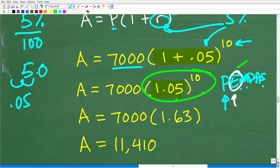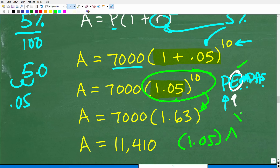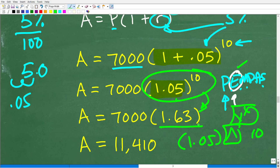So 1.05 to the 10th power — use your calculator. Hopefully you know how to find a power in your calculator. Take 1.05 and use your caret key or your X-to-the-Y function, then plug in 10. If you do 1.05 to the 10th power, you'll get approximately 1.63. Now we're down to the last step: 7,000 times 1.63 is going to be around $11,410.